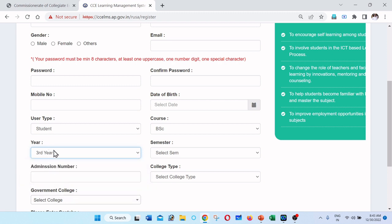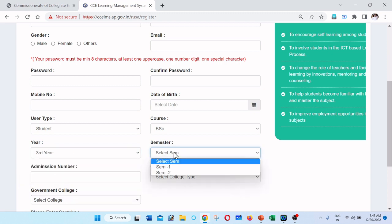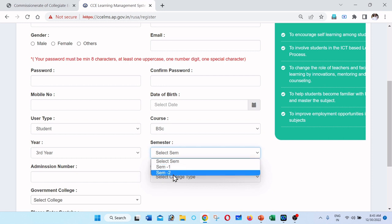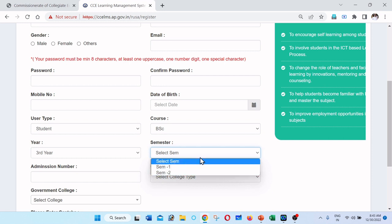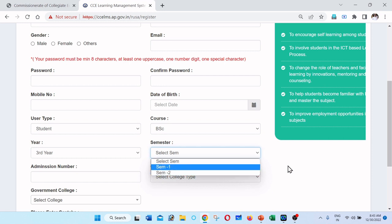Click on semester. Semester options are: first year semester one and semester two; second year semester one and semester two; final year semester one and semester two — so semesters one through six. Select your year, then select the appropriate semester.